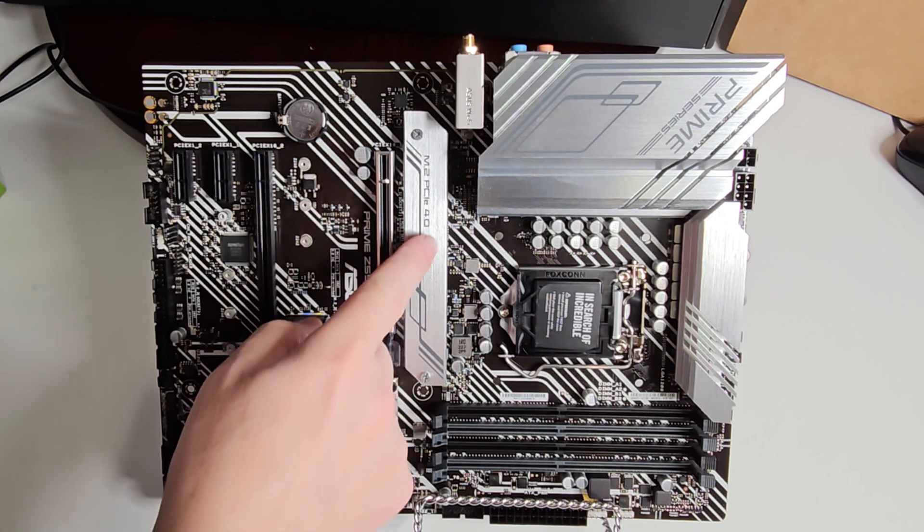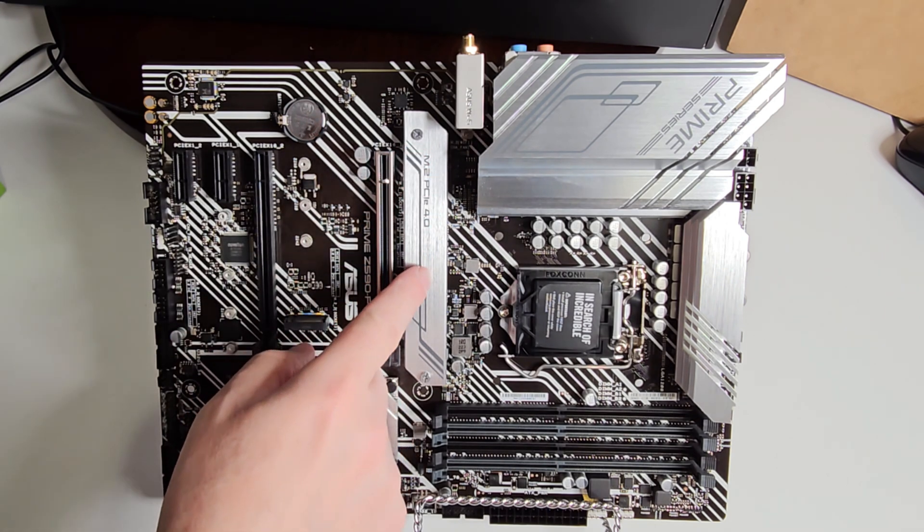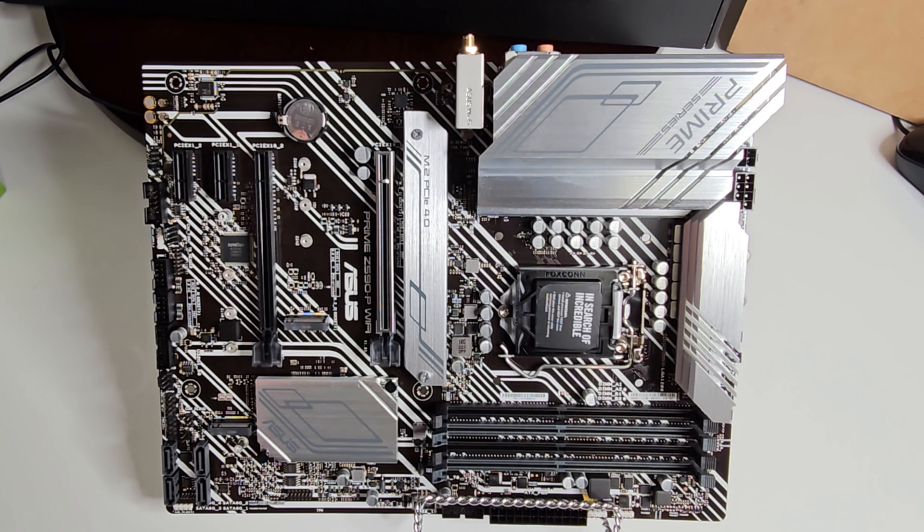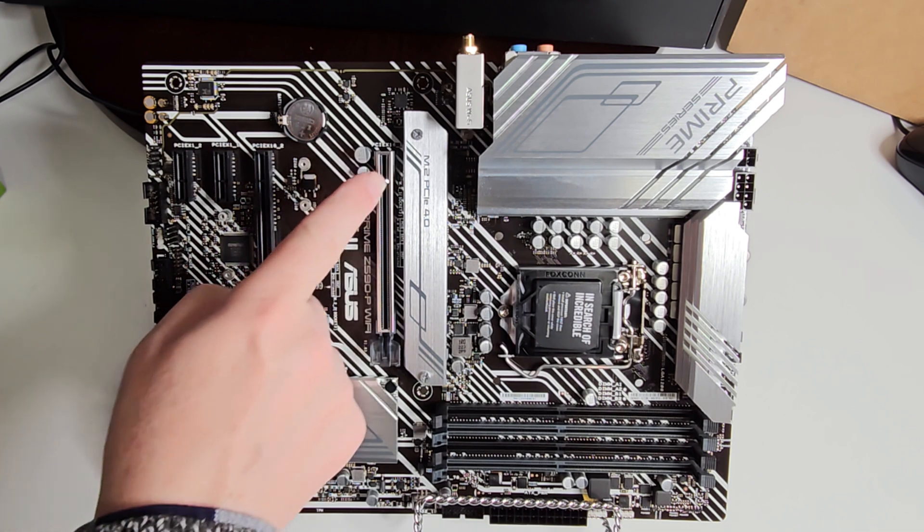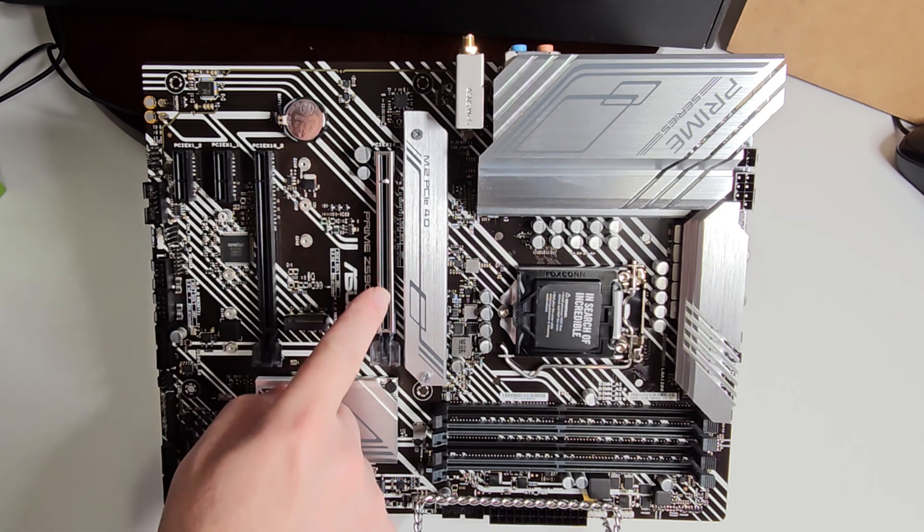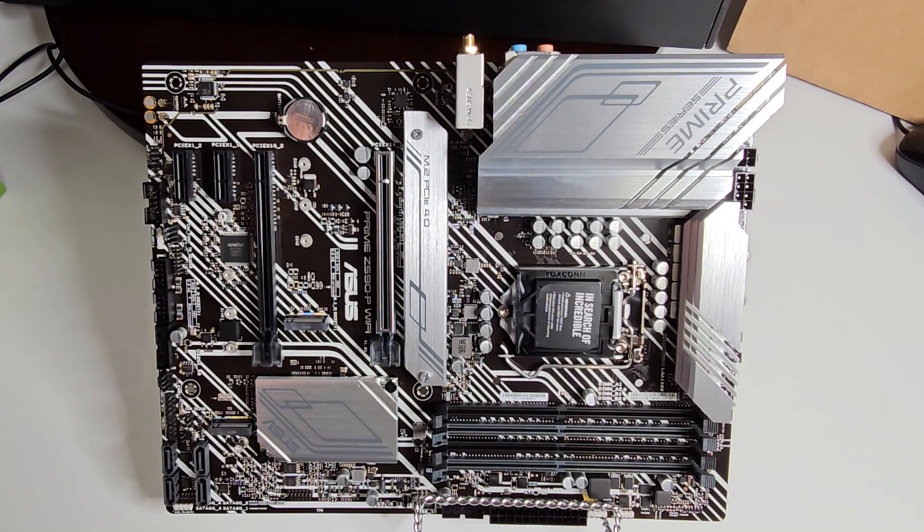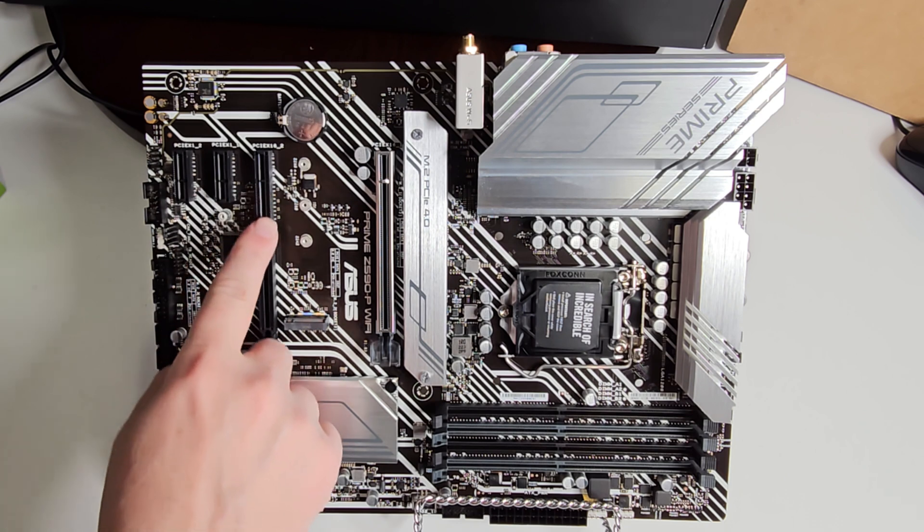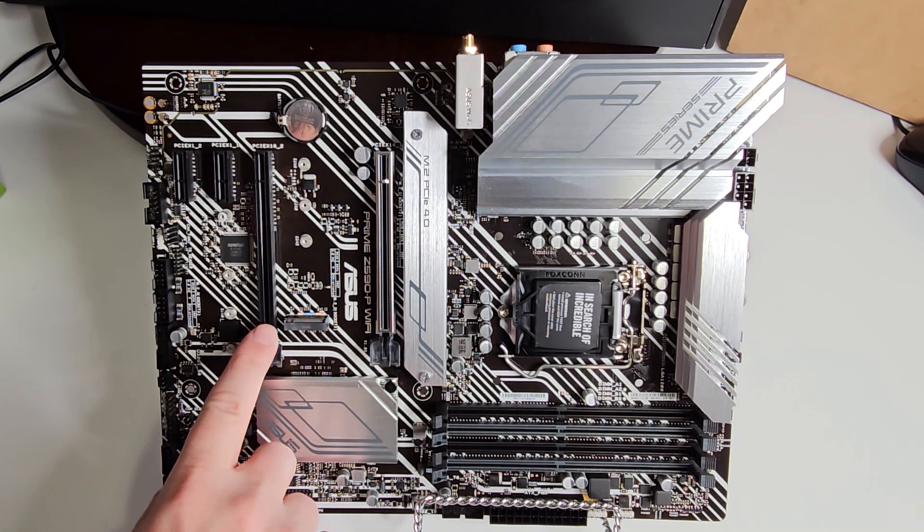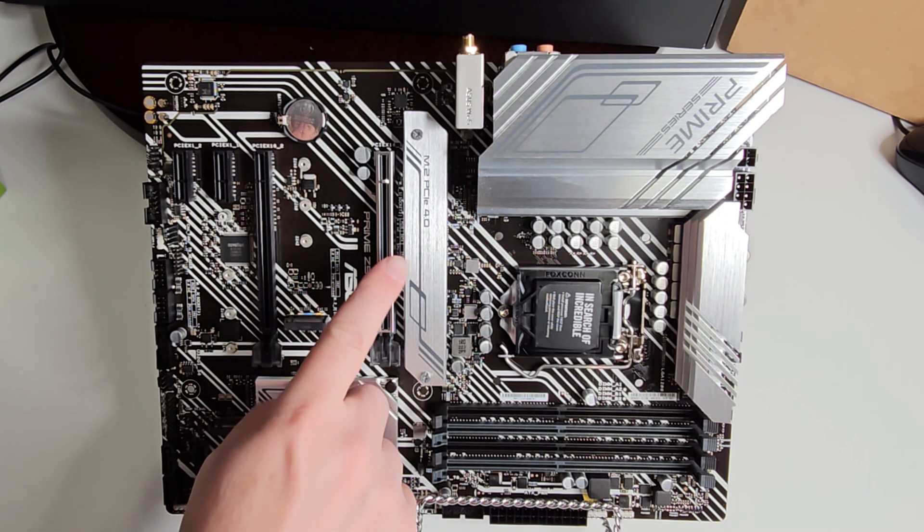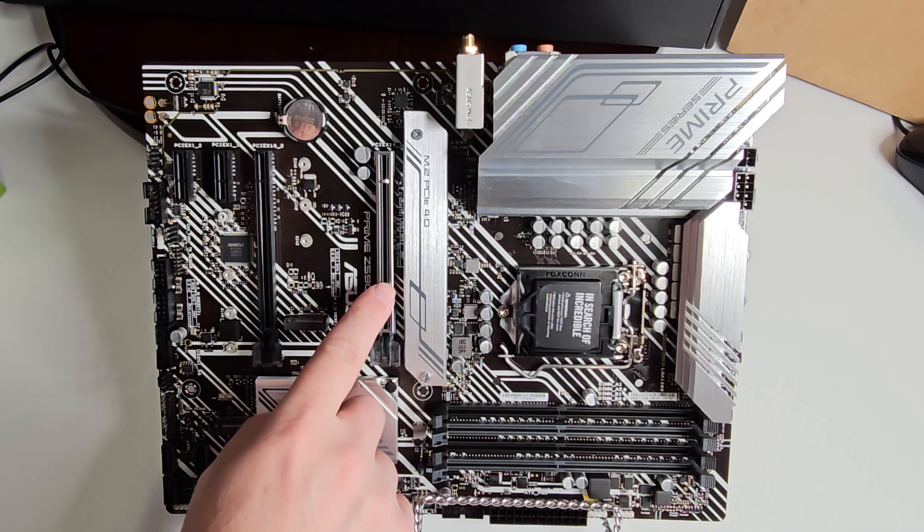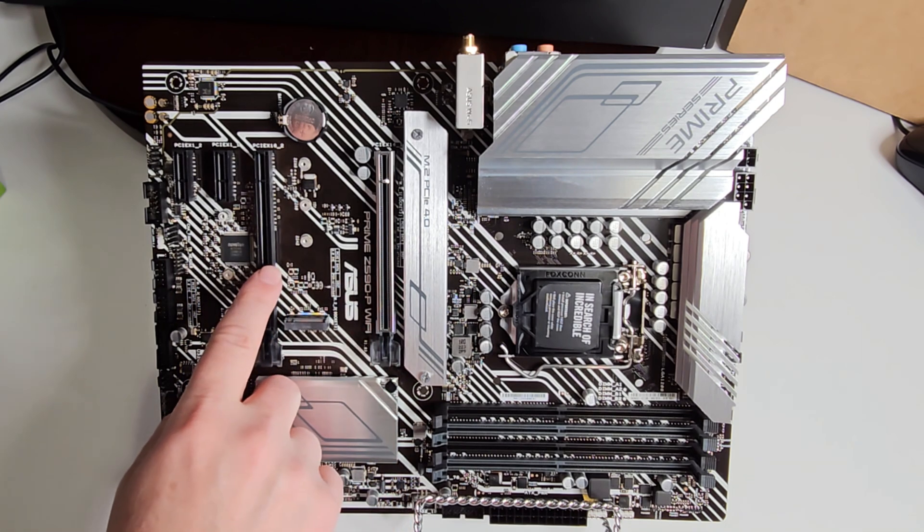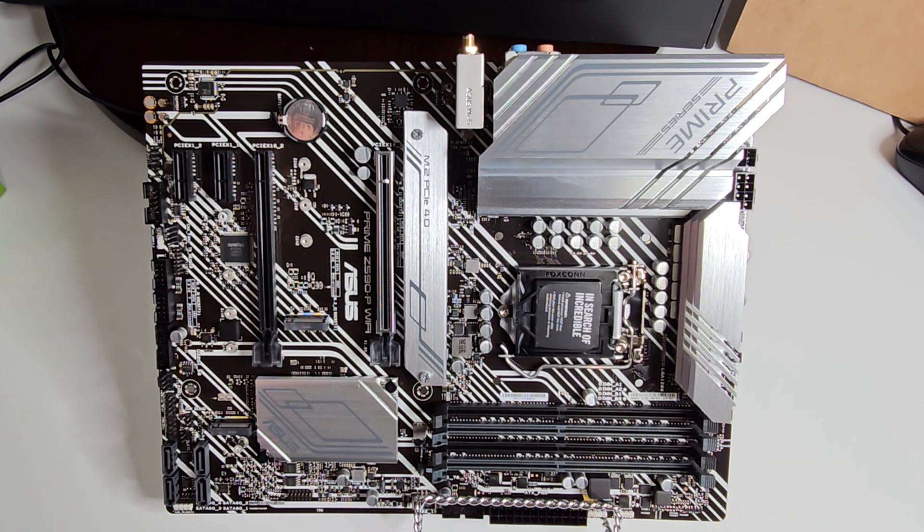Right here we have our M.2 PCIe 4.0, up to 64 gigabytes a second. We have our graphics card slot, again PCIe 4.0, and you have another PCIe slot over here. Actually this is PCIe 4.0 and this is 3.0.